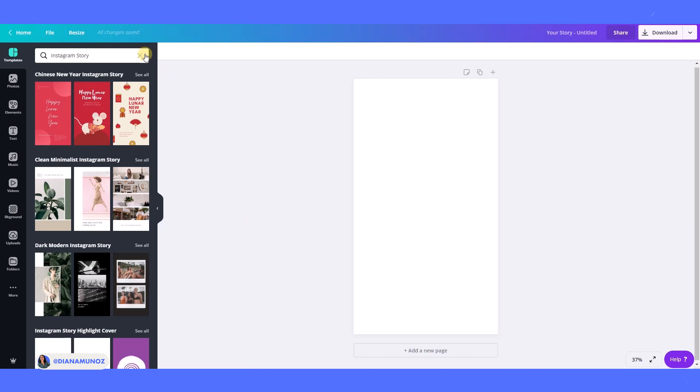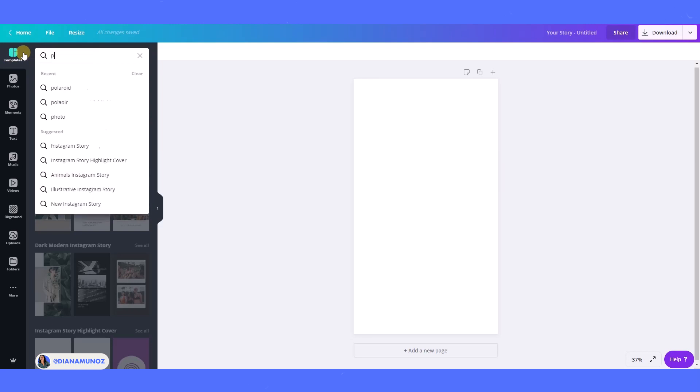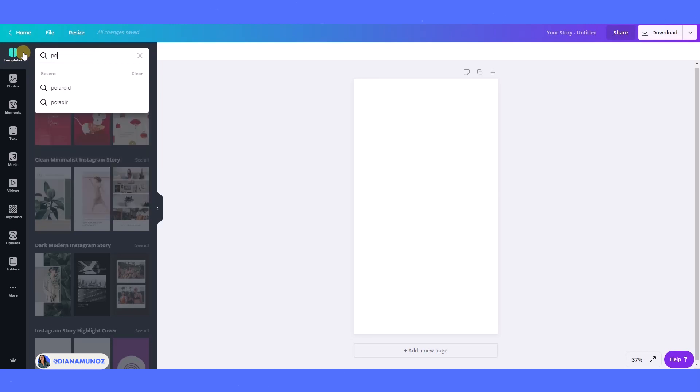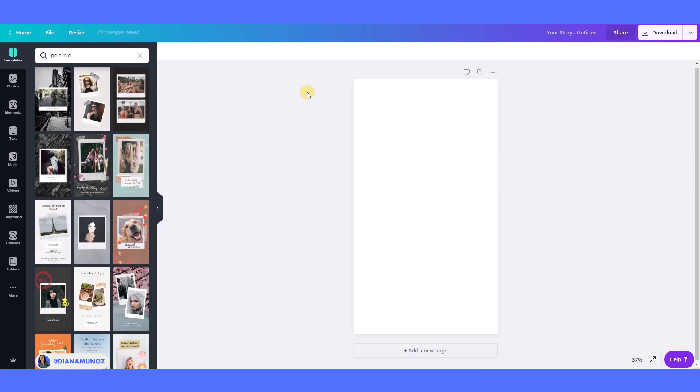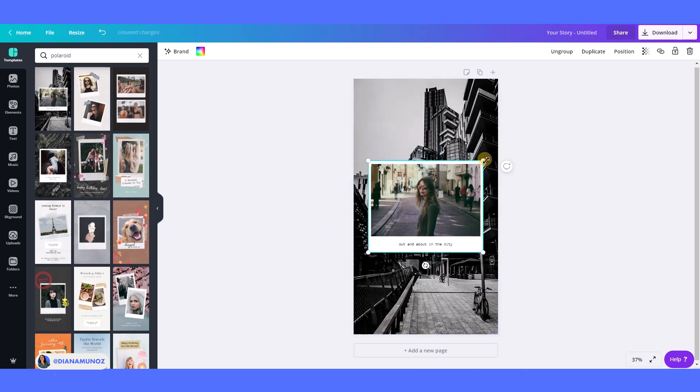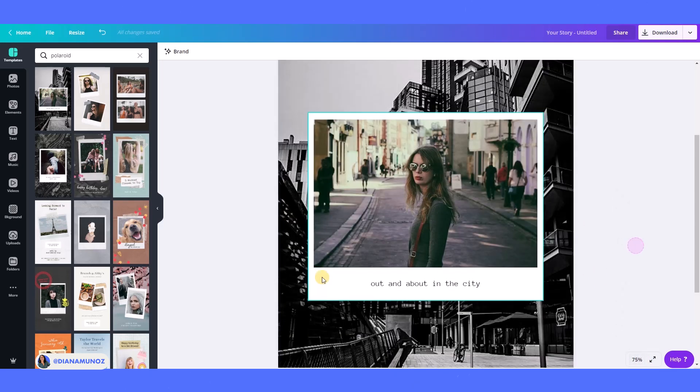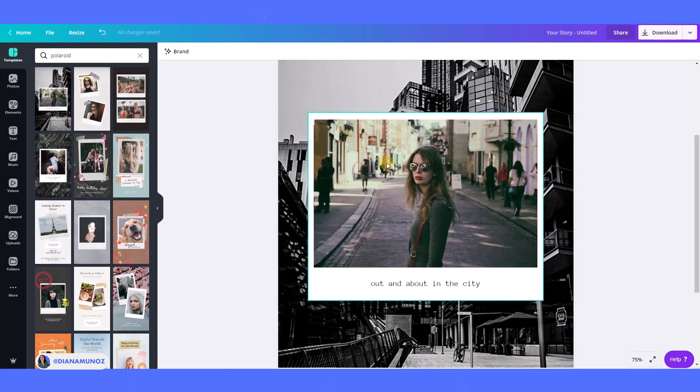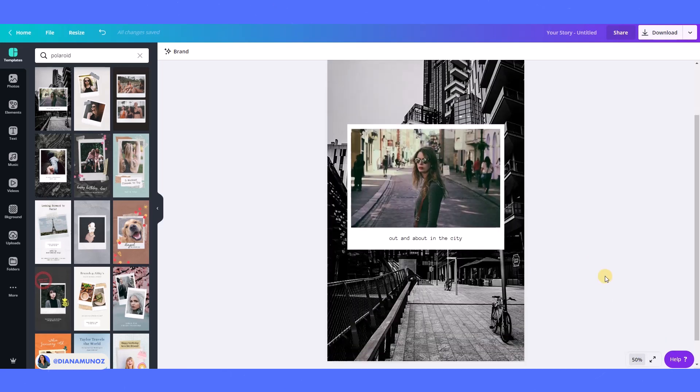The first place where you can fetch ideas or these Polaroid images is in the templates tab. So let's type Polaroid here and we will have all these different templates. I'm going to show you the first example because this is the kind of Polaroid I don't want to teach today. As you can see it is only a white rectangle and a photo on top of it, which I think is kind of plain.